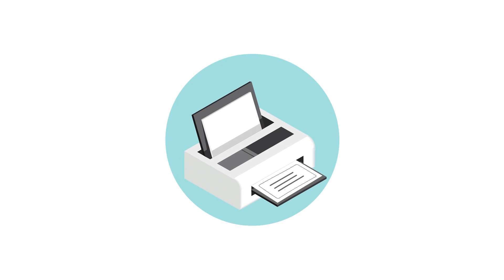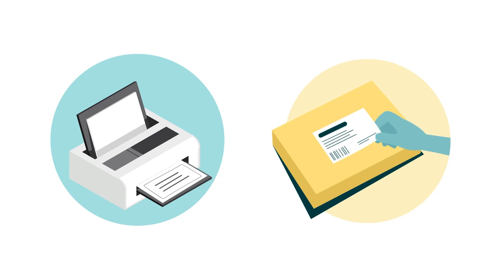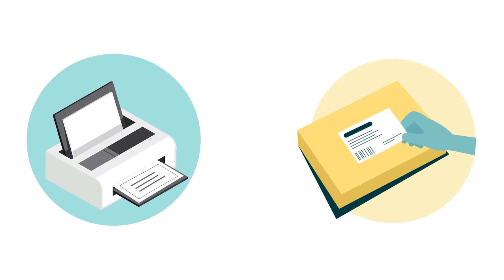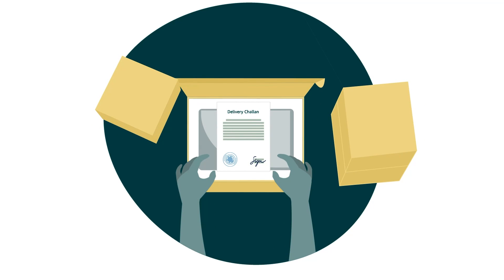Finally, print the FBA box labels, paste them on the boxes and put the copy of the delivery chalan in each of the boxes.